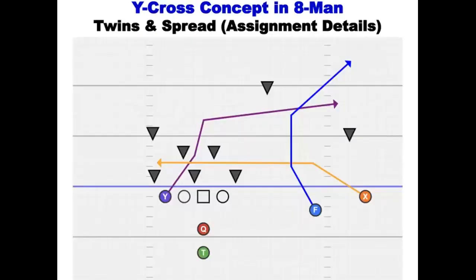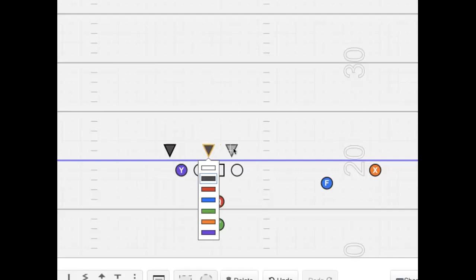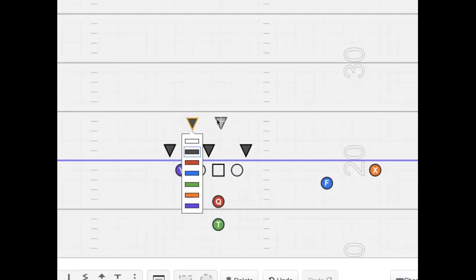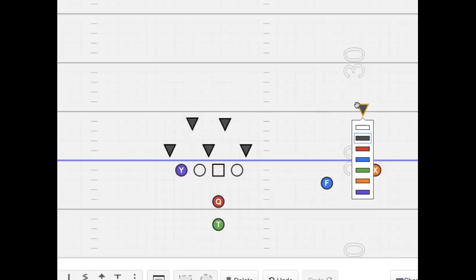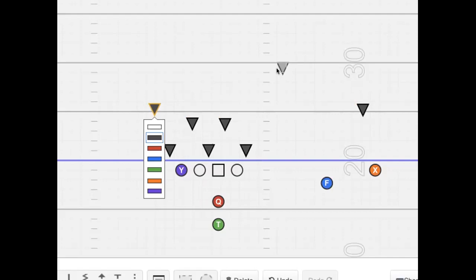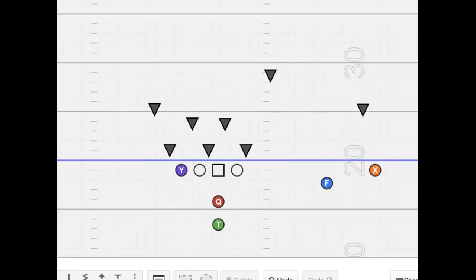Let's get into it here. A couple of Y-Cross variations. First, I'll start off with the Twins look, and then we'll get into a spread look. So, Y-Cross concept in 8-Man. Let's go to the Twins. Here's the Twins look. First, let me put the defense out there, like always.